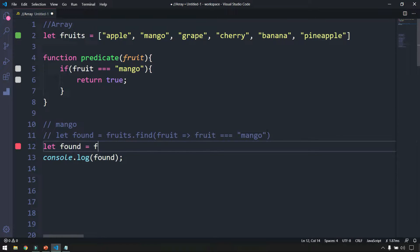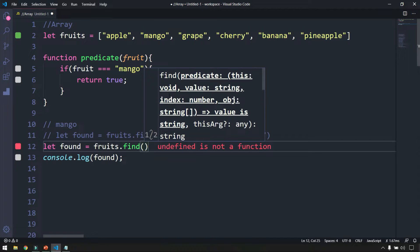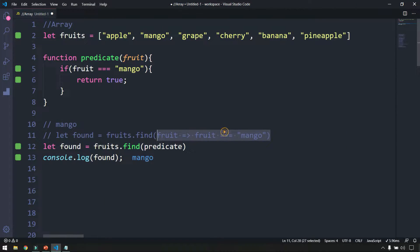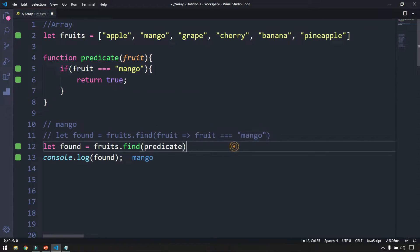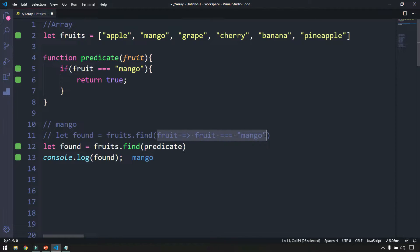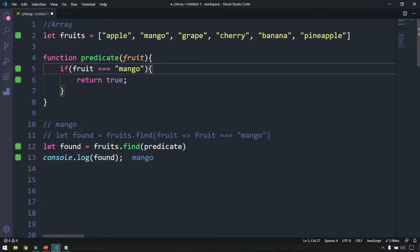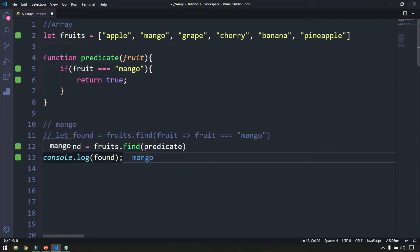We store the result: let found = fruits.find(predicate). We get the same answer. The arrow function version is easier — one line instead of writing a full function with an if condition. The key idea: declare a function that receives one fruit at a time, performs the comparison, and returns true on a match, giving back the actual value.